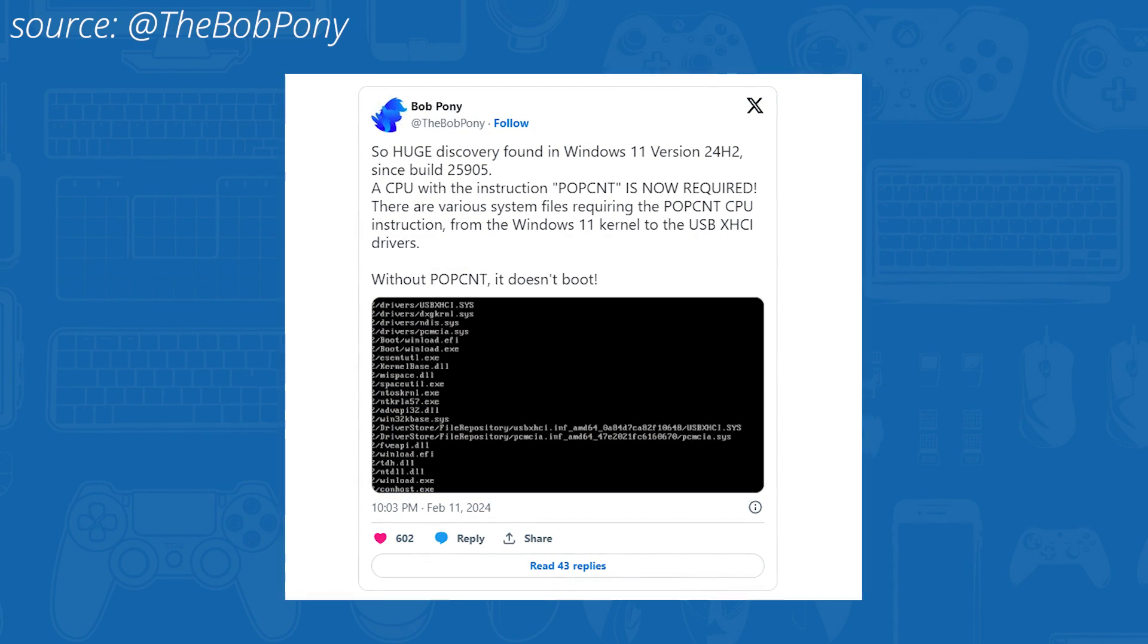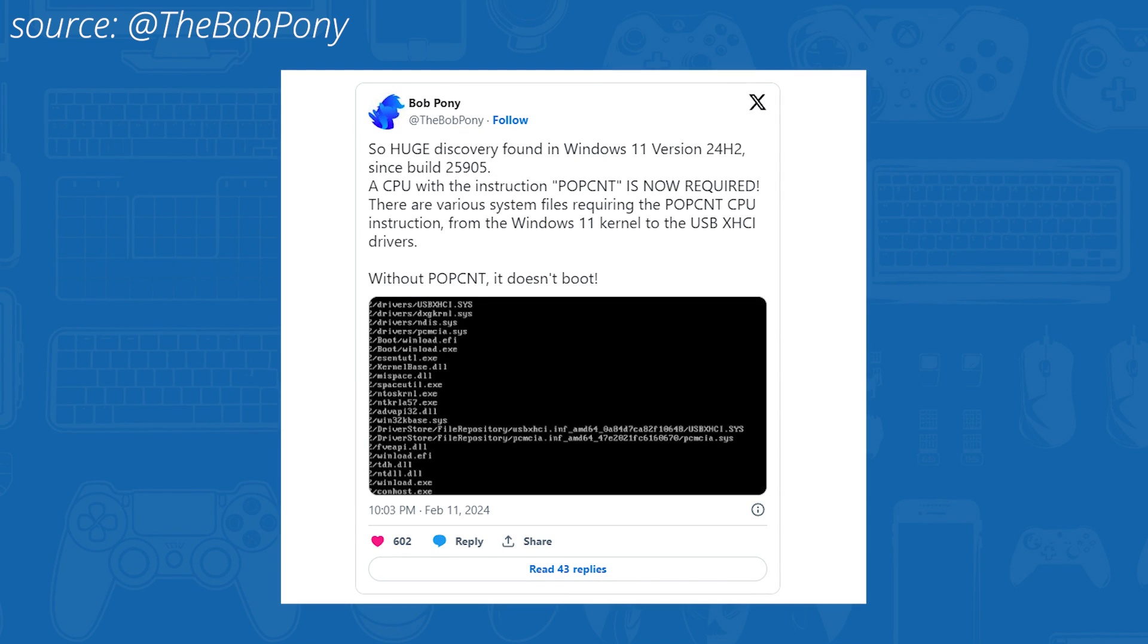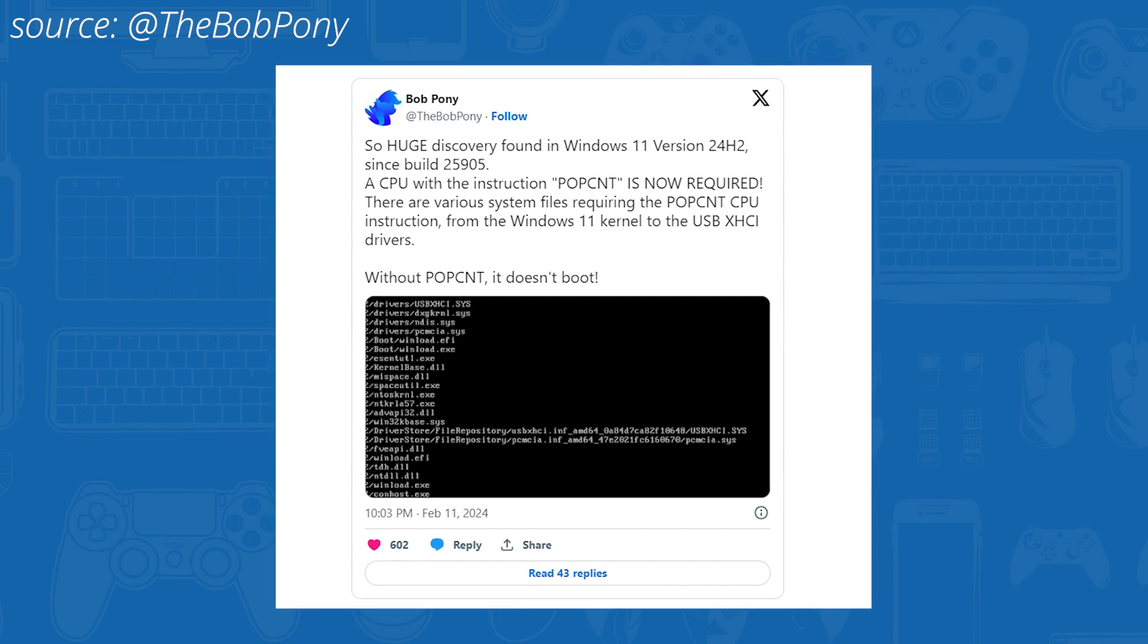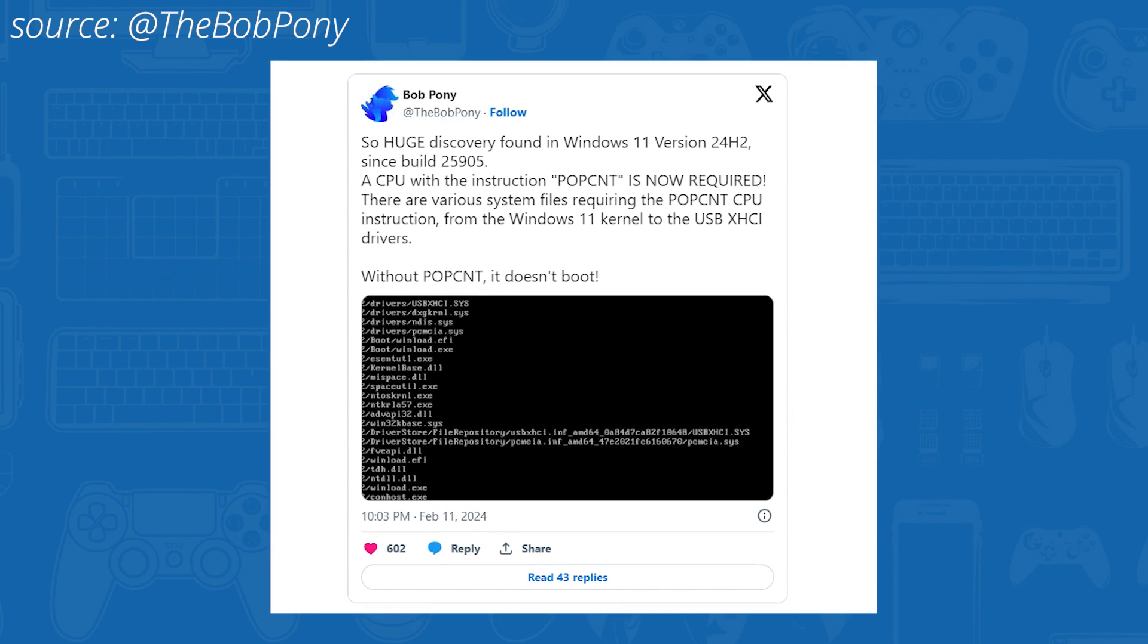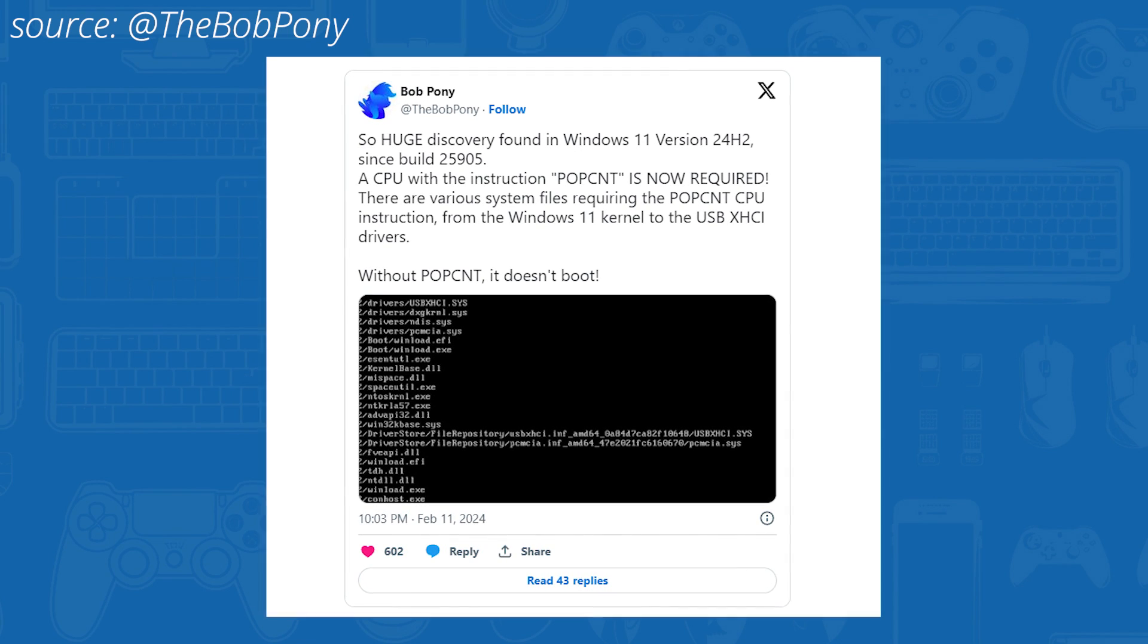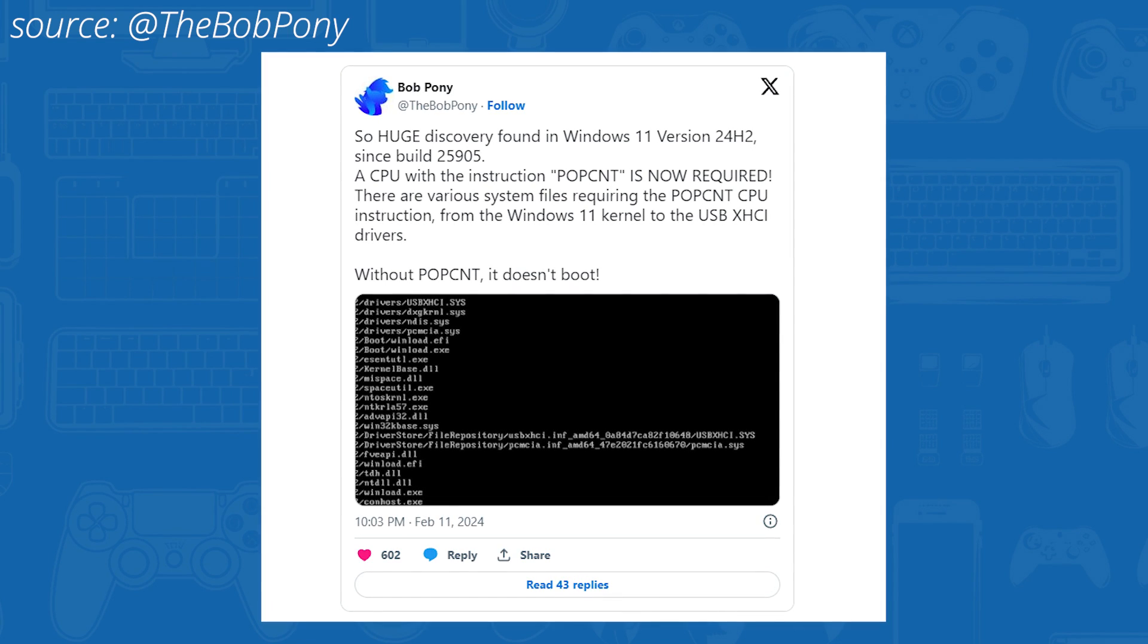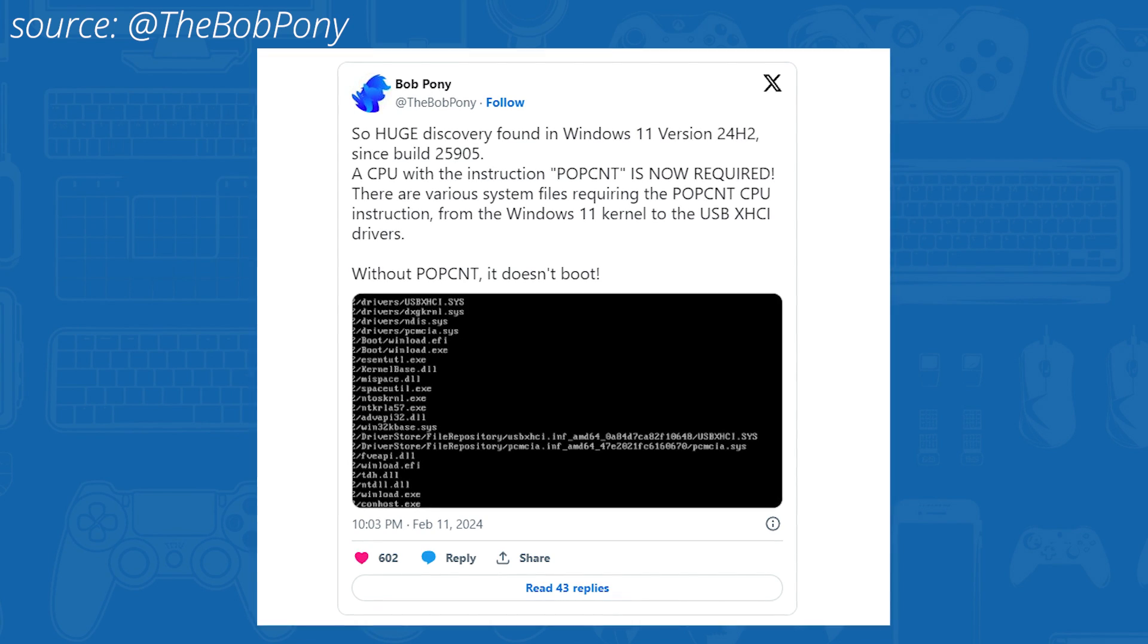Now for the tech savvy among you, POPCNT is a processor feature that older PCs do not have. What does this mean? Well, it means you won't be able to install Windows 11 anymore if you do not have this instruction. Now, if in the past you were able to bypass the secure boot and the TPM 2.0 features, this might represent an inherent obstacle in installing Windows 11 on older PCs.